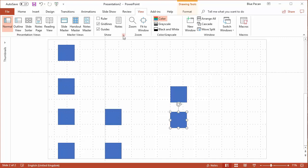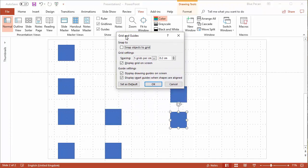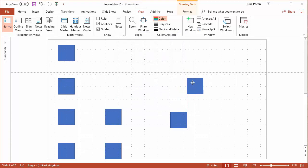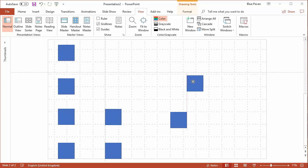If I click on this little launcher button here, there are some other options, like this option: snap objects to grid. That makes it easy to align the shapes to the grid. You'll notice that once that option is on, the shapes kind of jump to the grid lines.